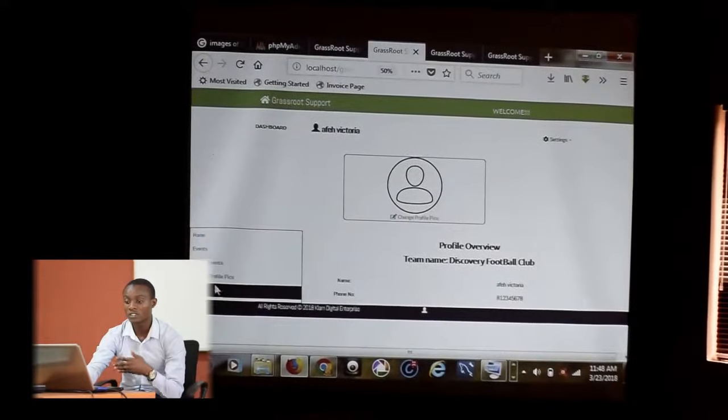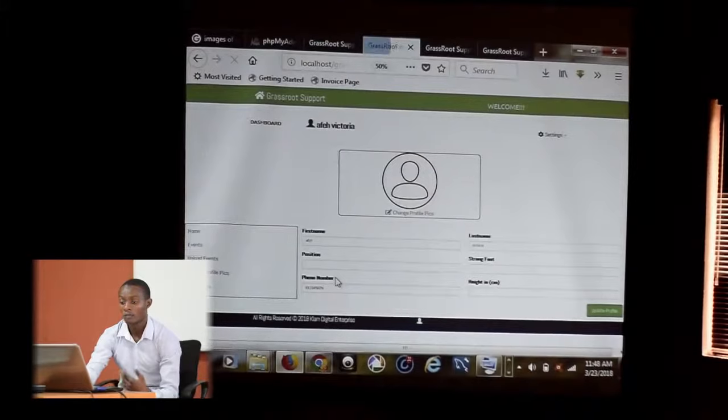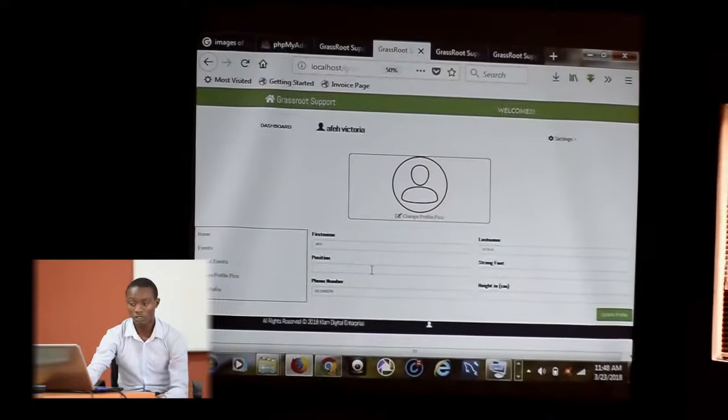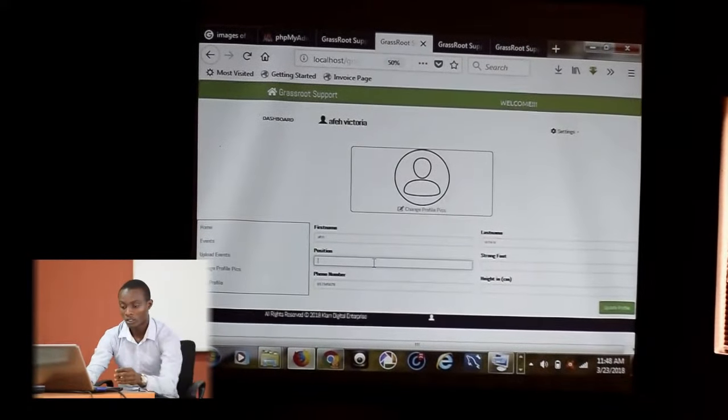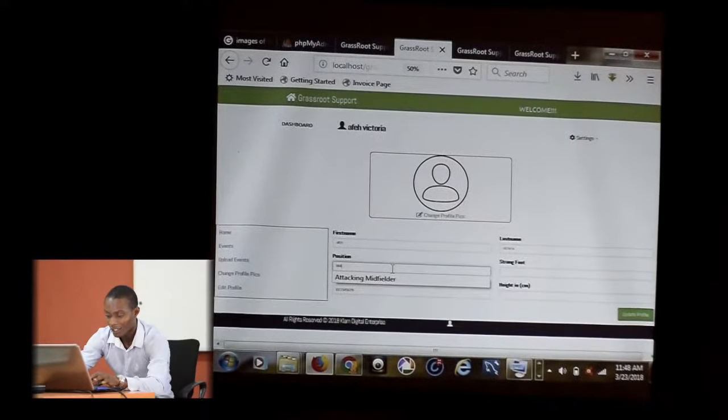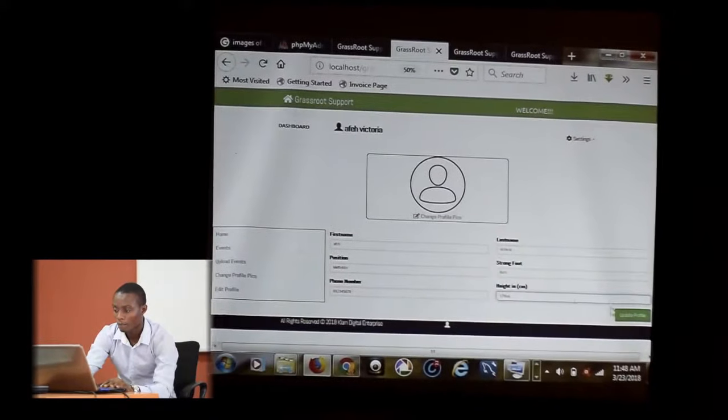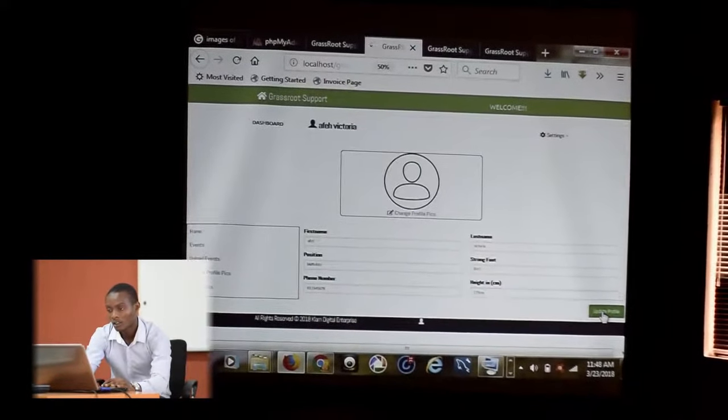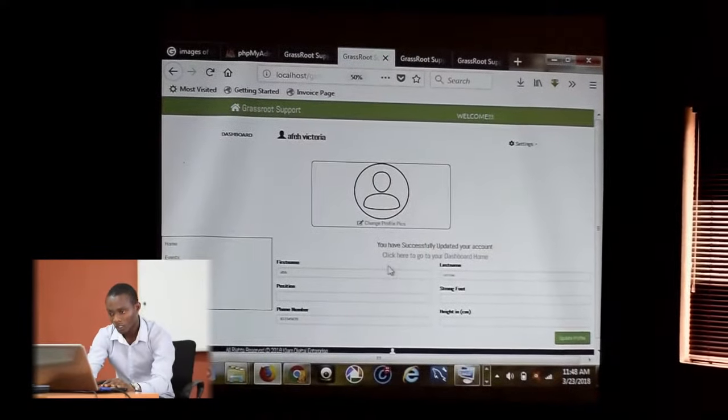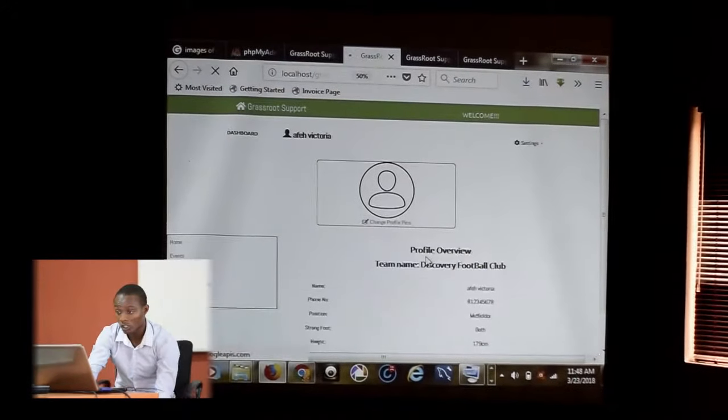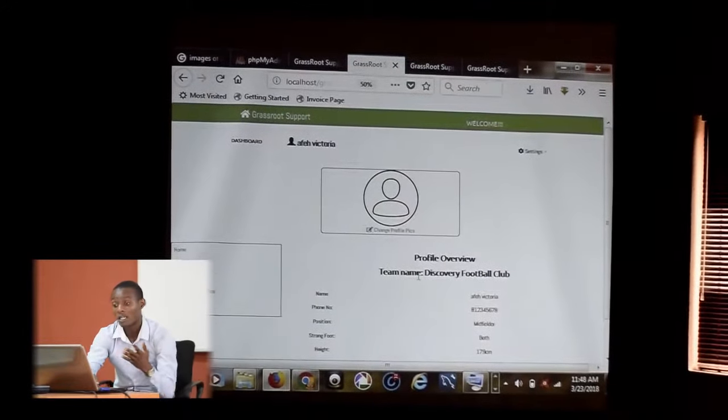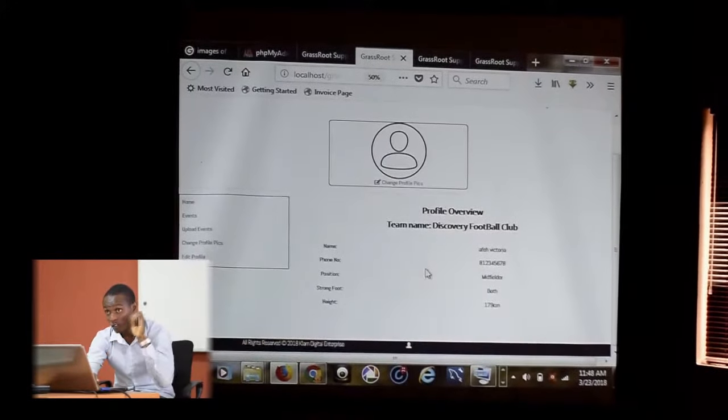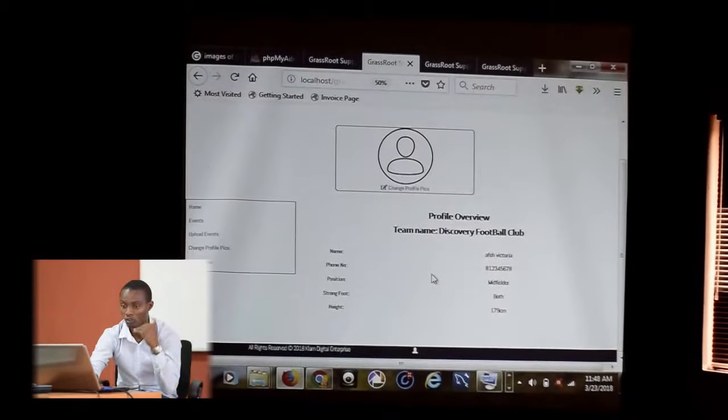But what if he decides to make himself more searchable? I want to make him a midfielder, both footed, 179. Then I'll click on Update. He has updated his profile successfully. Automatically, the agent can view what he has updated in his profile.